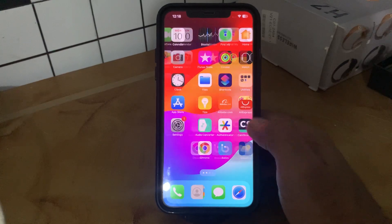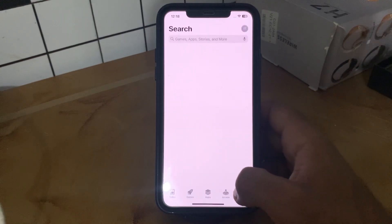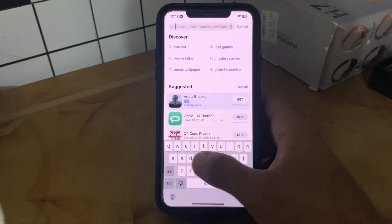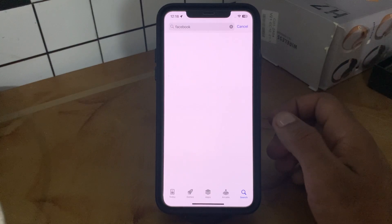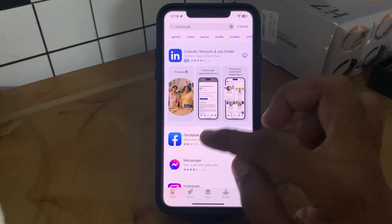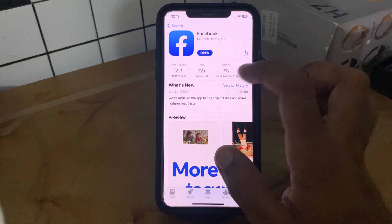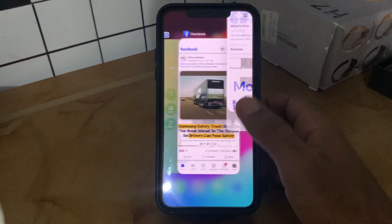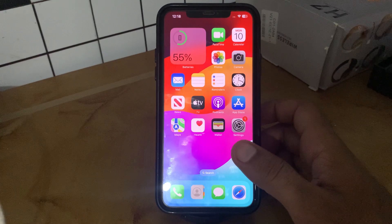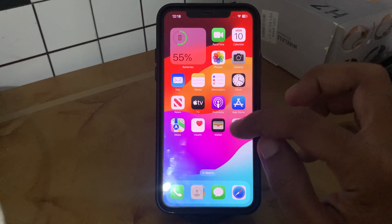Go to the App Store, tap in the search section and search for Facebook. Here is the Facebook app — update it to the latest version. I already have the latest version, so go back.